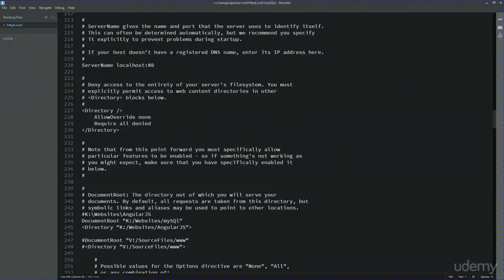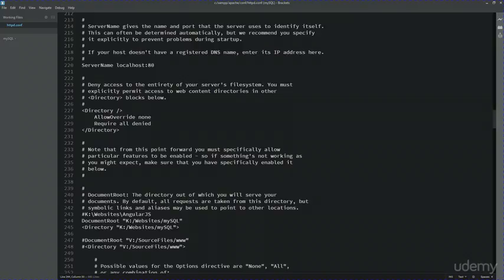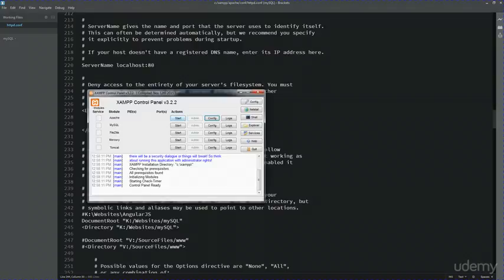I'm just going to have to change the folder area because right now, if I started it up, it would try to go over to this Angular folder. This is not where I want to create the course files. I've got it on my computer at K:/websites/MySQL. Once I've set that, I can simply save that, and now I can go over here and start it up.